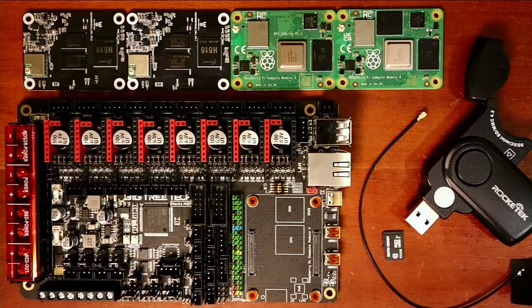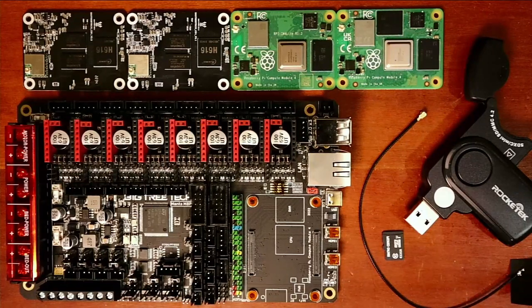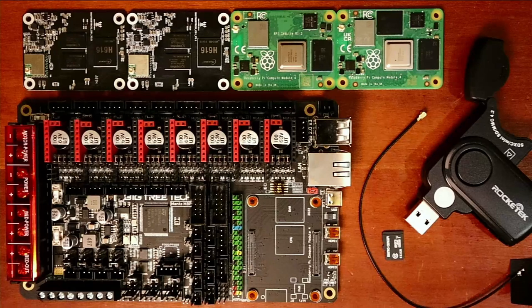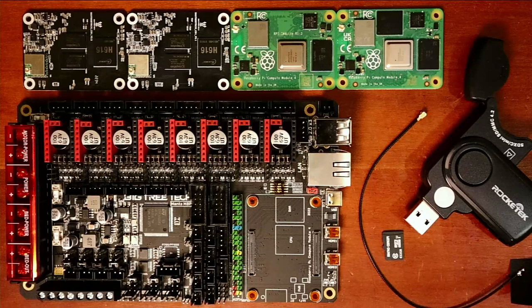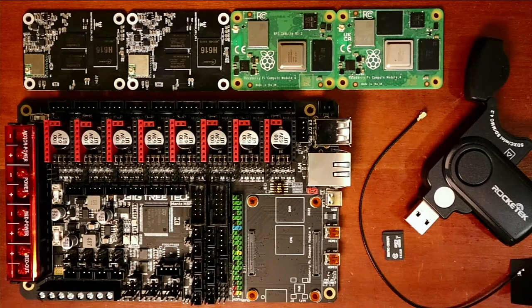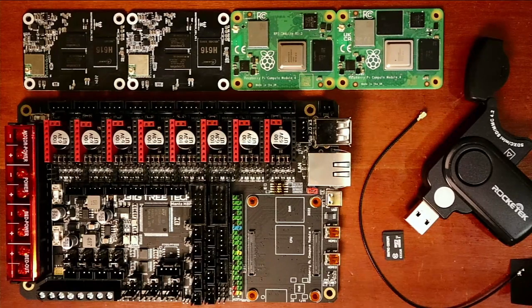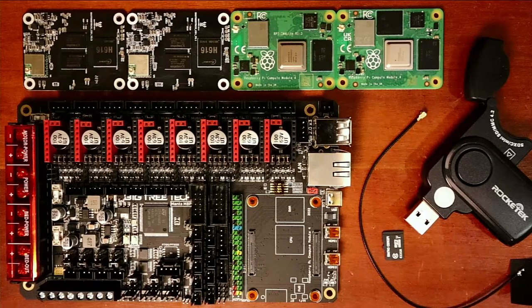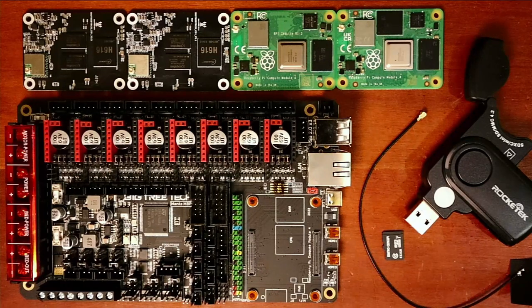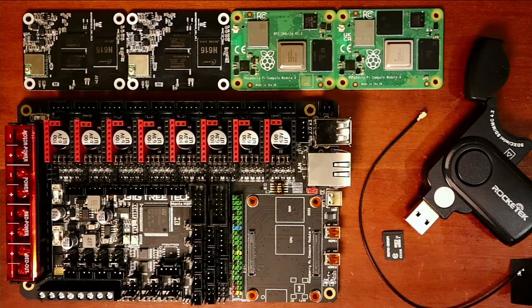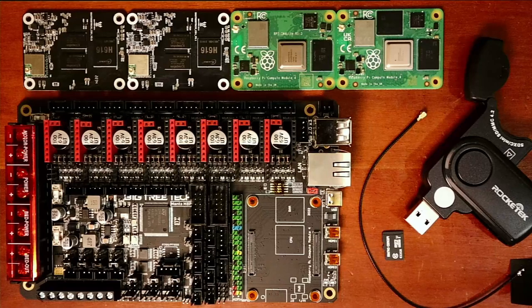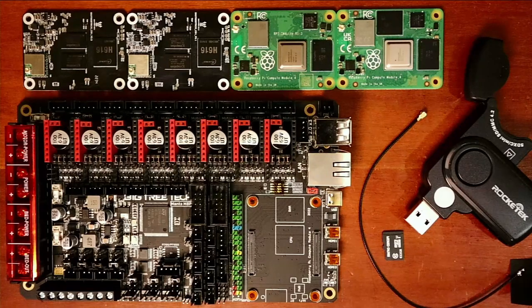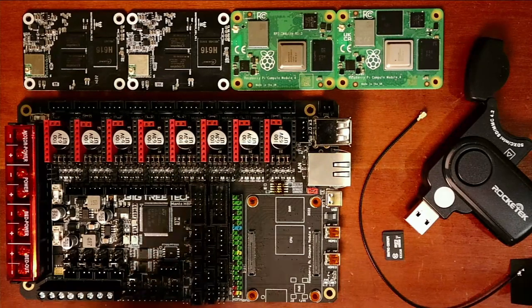Today we're going to talk about how to install the CB1 Raspberry Pi alternative on the BigTreeTech Manta M8P.